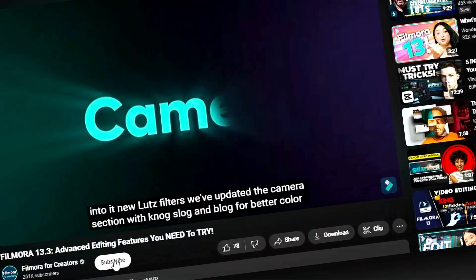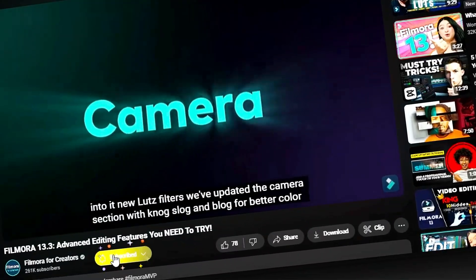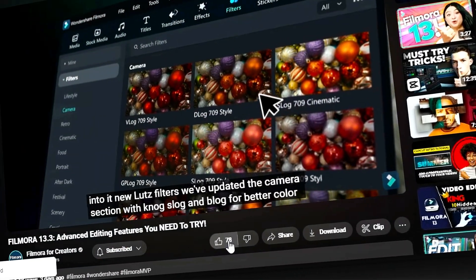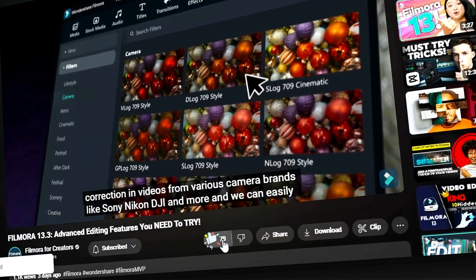If you're new here, then subscribe to our channel and hit the bell icon so you never miss any of our upcoming videos.